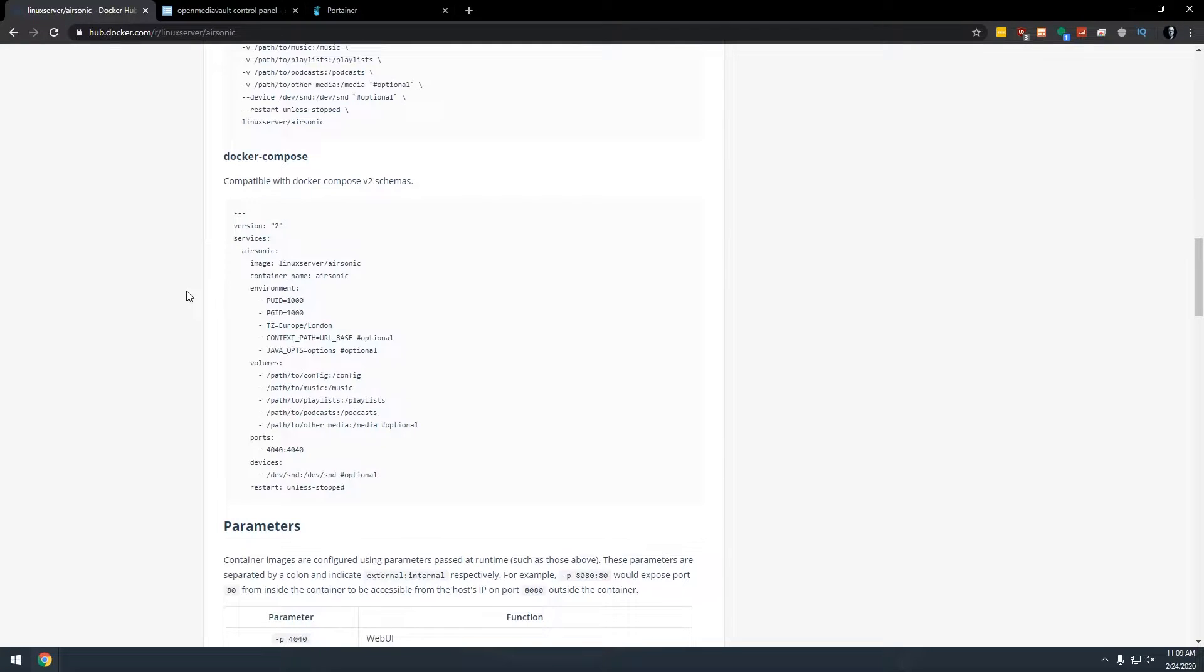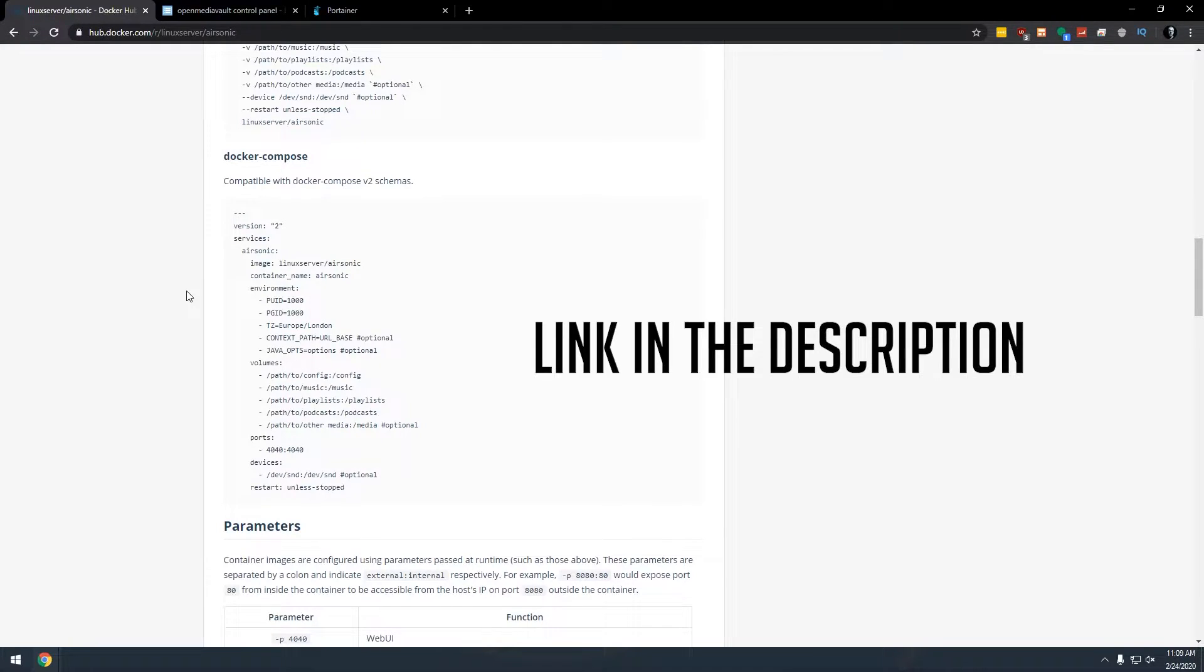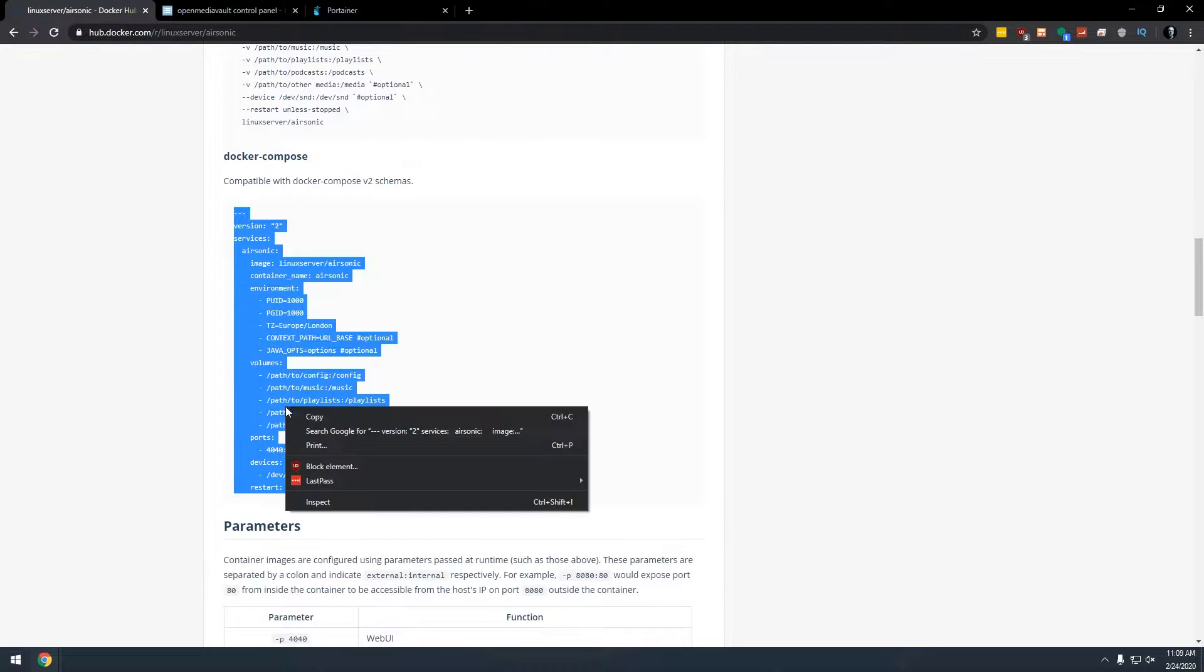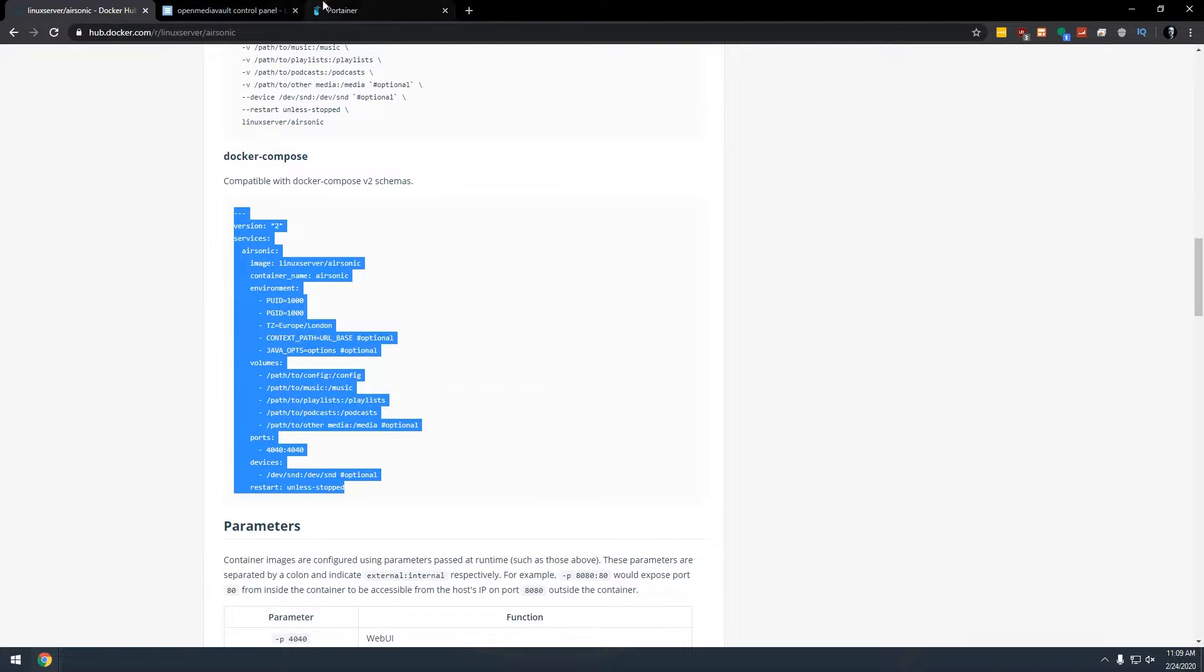Okay, so in order to do this, what we're going to do is actually come over here to Hub.Docker.com. I will have this link in the description down below where you can find this little bit of code or schema, whatever you want to call it. We're going to use this. We're going to copy this.